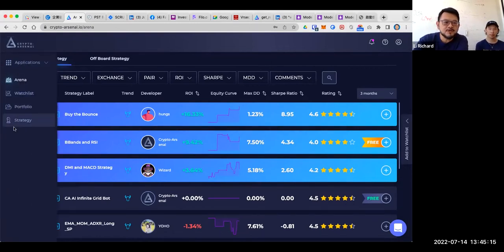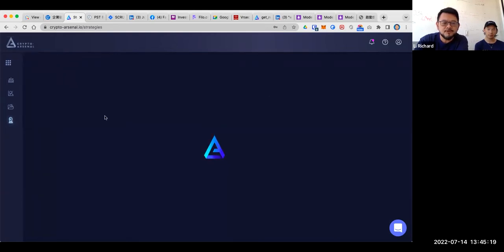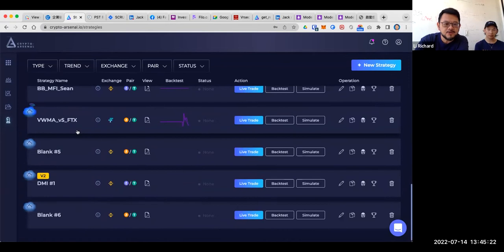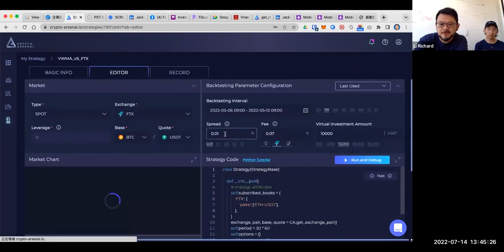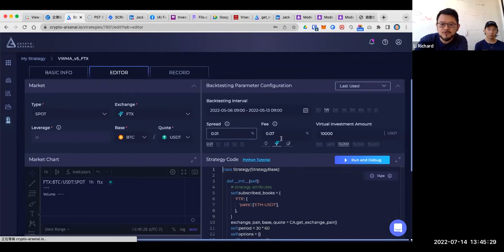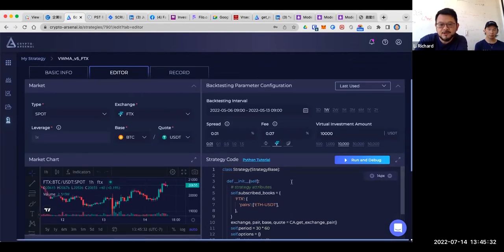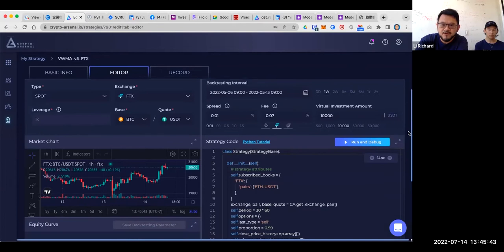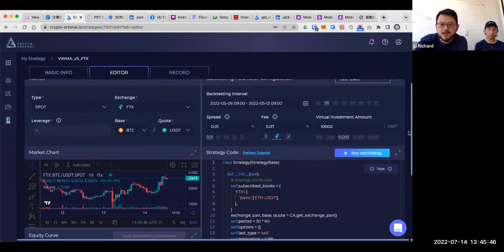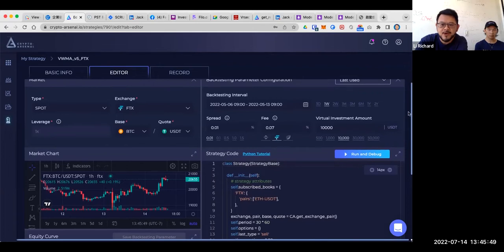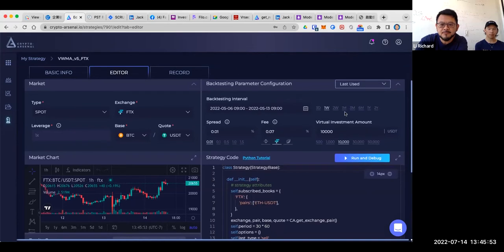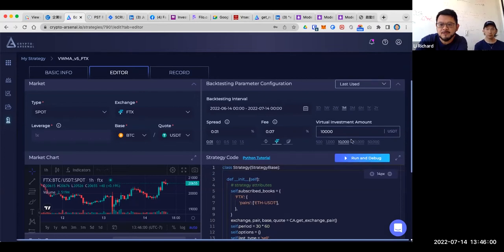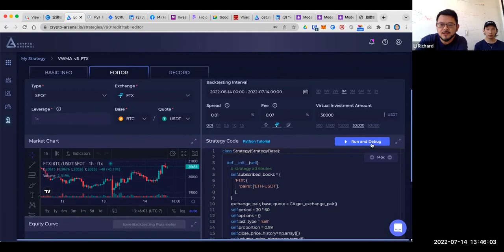Let me just go to our website. For quants, we provide a highly integrated development tool for them to develop their trading ideas through Python. They can choose whatever market they want. And whenever they are doing their coding, they can test immediately by setting some parameters here — for example, the backtesting period, the spread feed, and of course the virtual investment money. Then you can just quickly click run and debug.